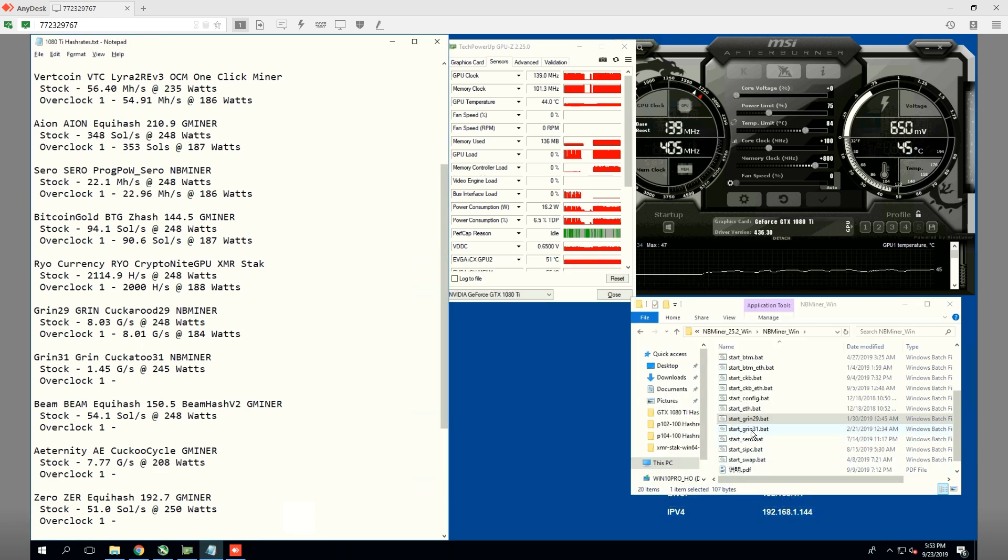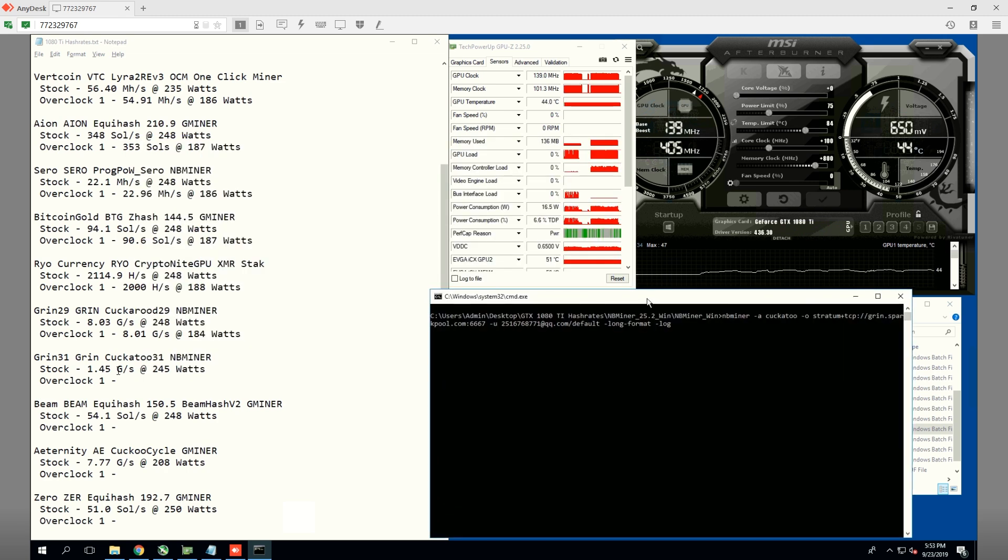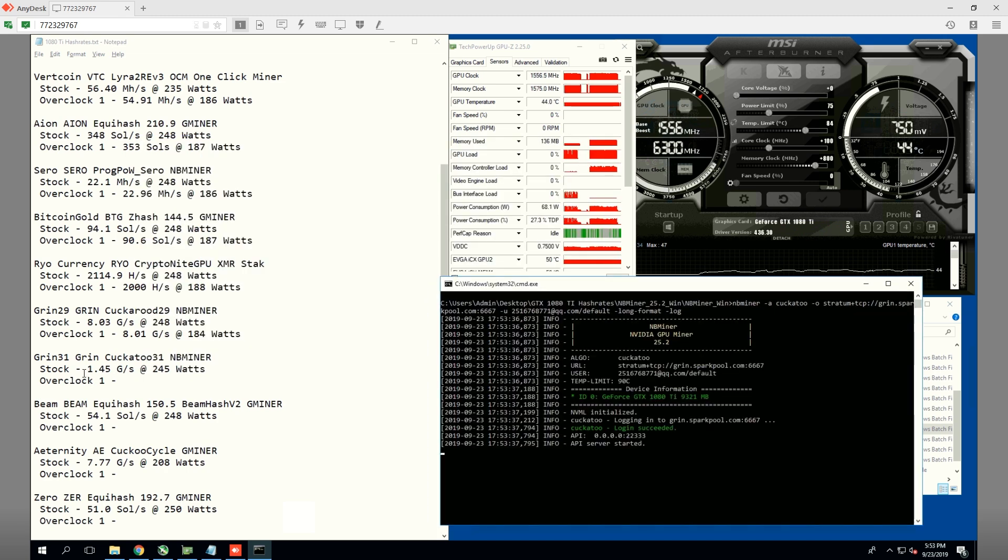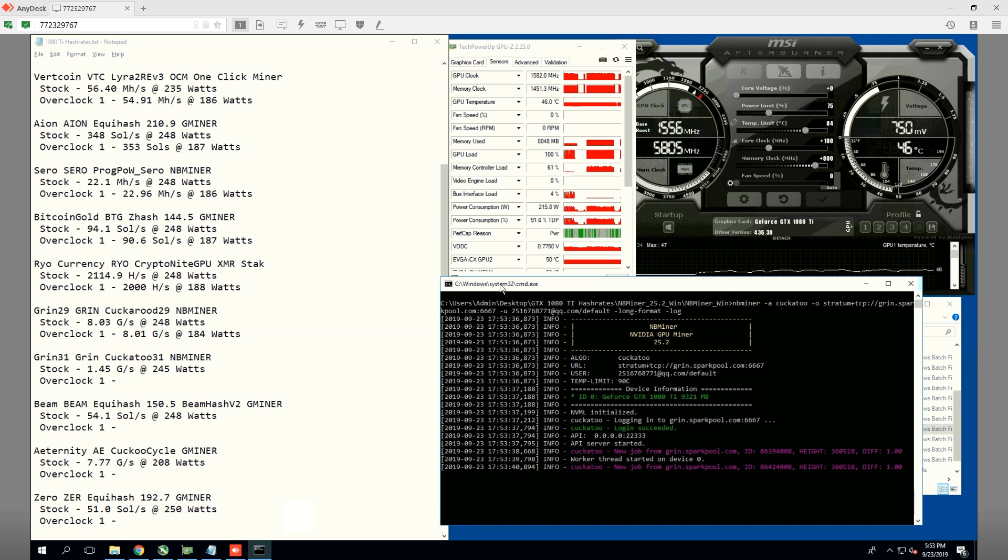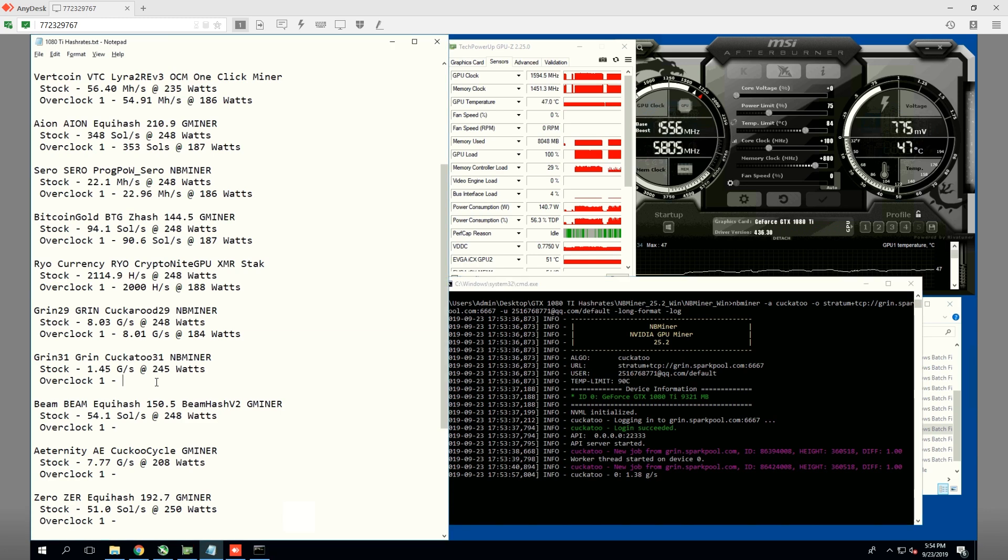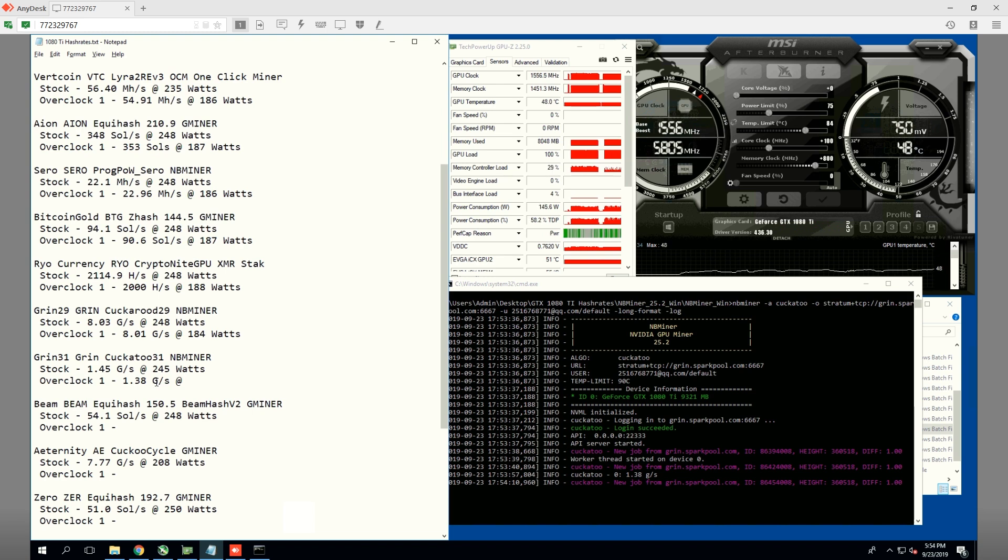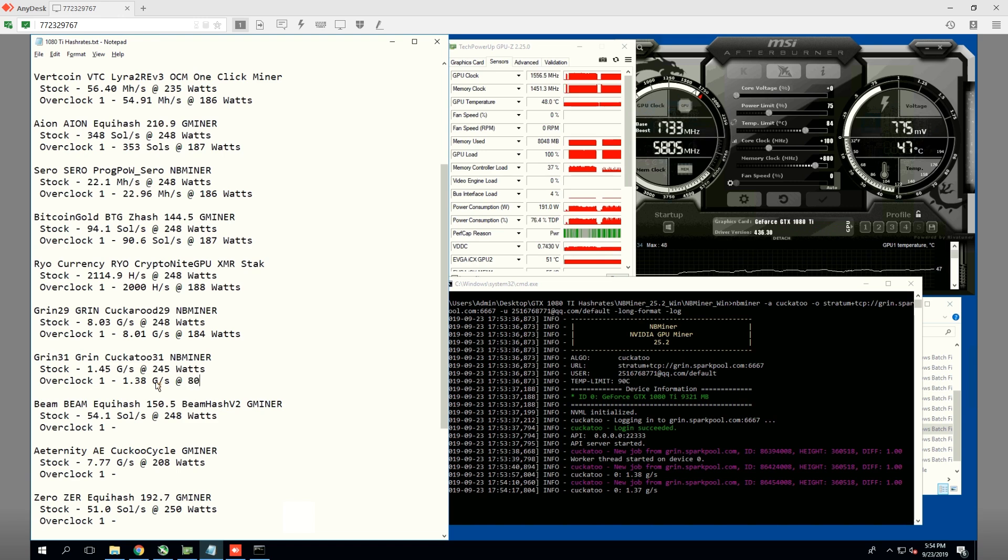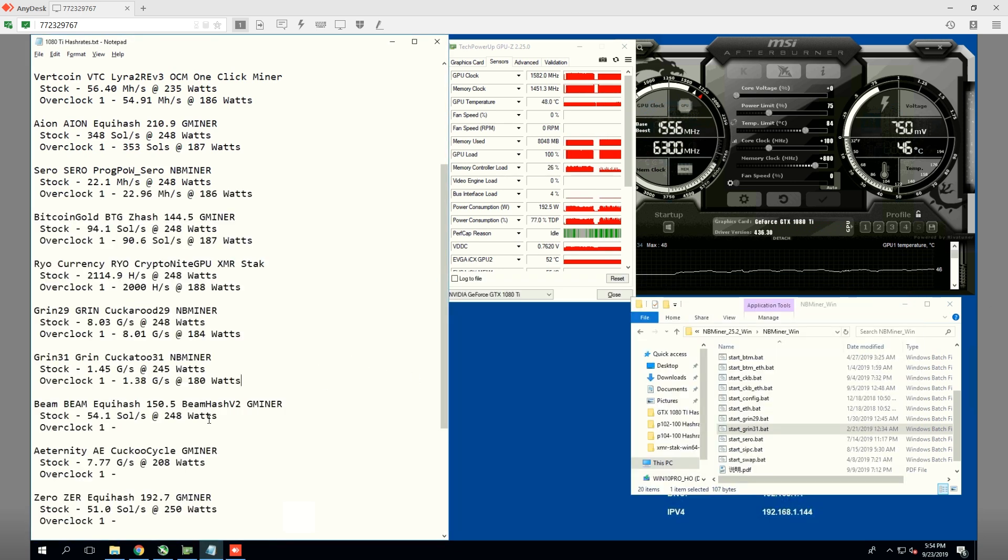Next one we're going to do is Grin31. Stock, we're getting 1.45 graphs per second at 245 watts. Now, on 75% power limit, we are getting 1.38 graphs per second at 180 watts. The wattage is jumping, it's going to be about 180 watts. Not too bad.